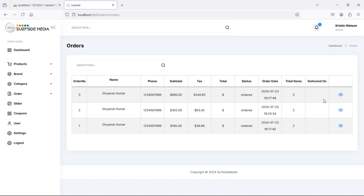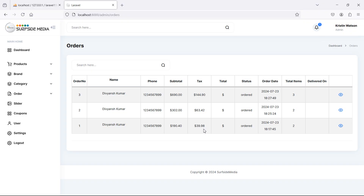You can see the orders: the third order has three items, the second has two, and the first has two. In the next video we will see how to display order details. That's all about showing orders for admin — thanks for watching, don't forget to subscribe.